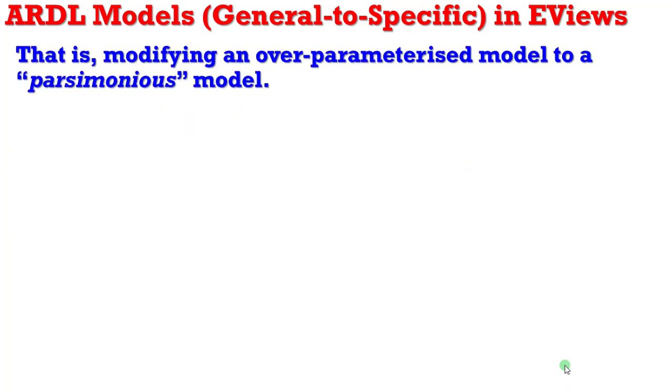Today we are considering general to specific approach in EViews. We are simply here to look at how to modify an over-parameterized model to a parsimonious model.